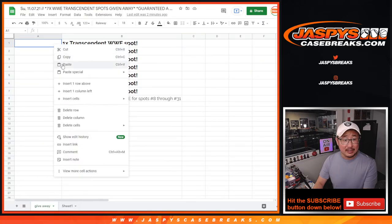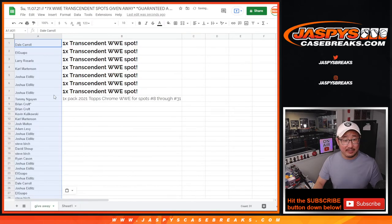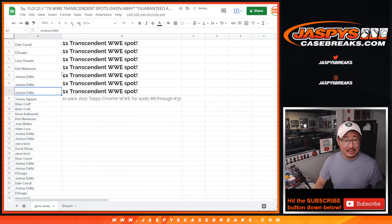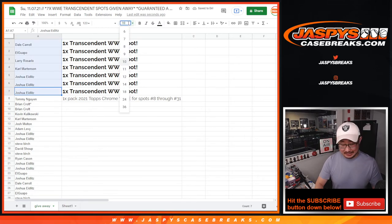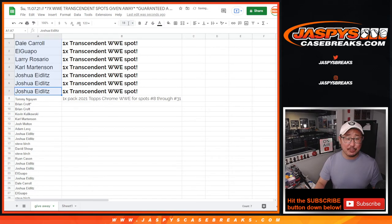You guys in the top seven have Transcendent spots. We will see you for that.